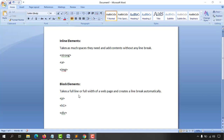While a block level element takes the full line or full width of a web page and creates a line break automatically. So when I put something in between a paragraph tag they're going to take one line, and when I put something in an h1 tag they're going to add those contents into a different line. Let me show you these things in a real life example.